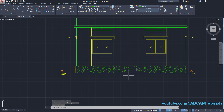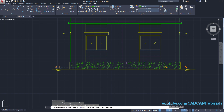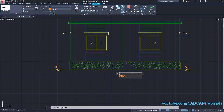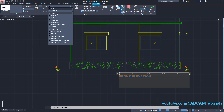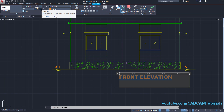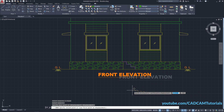To write 'Front Elevation', copy this GL text — type CO, press Enter, select the GL object, press Enter, specify the base point, make ortho off, and click. Press Enter, double-click, and type 'Front Elevation'. Increase the length, select this text, click on Bold, make it black, increase the height to 250, press Enter, and click on Underline. Click outside. Move it — type M, press Enter, select this object, press Enter, and place it roughly in the center.